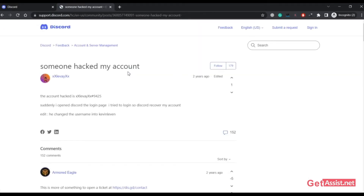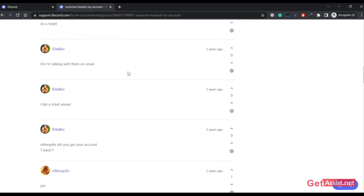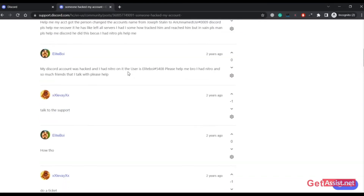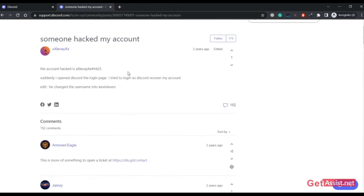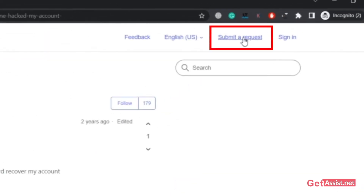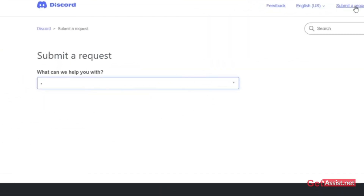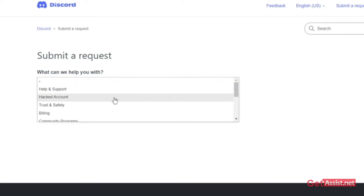On this page you will see a lot of discussions about hacked Discord accounts and whether people received help or not. You can go through those if you want, or simply click on 'Submit a Request' in the top right. Here you need to select what can we help you with — choose the issue you are facing — and the second option will be about a hacked account; click on that.